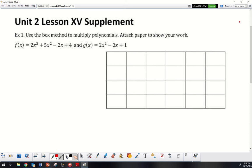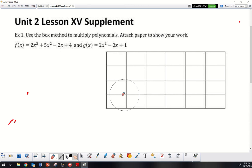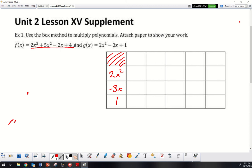So what we have here is we're going to multiply these polynomials. The box is already set up. Looking at what I have, I'm going to put my numbers: positive 1, negative 3x, and then 2x squared. Then multiplying on top: 2x cubed, positive 5x squared, minus 2x, and positive 4. Now I have all these set up so I can go through and do the multiplication.